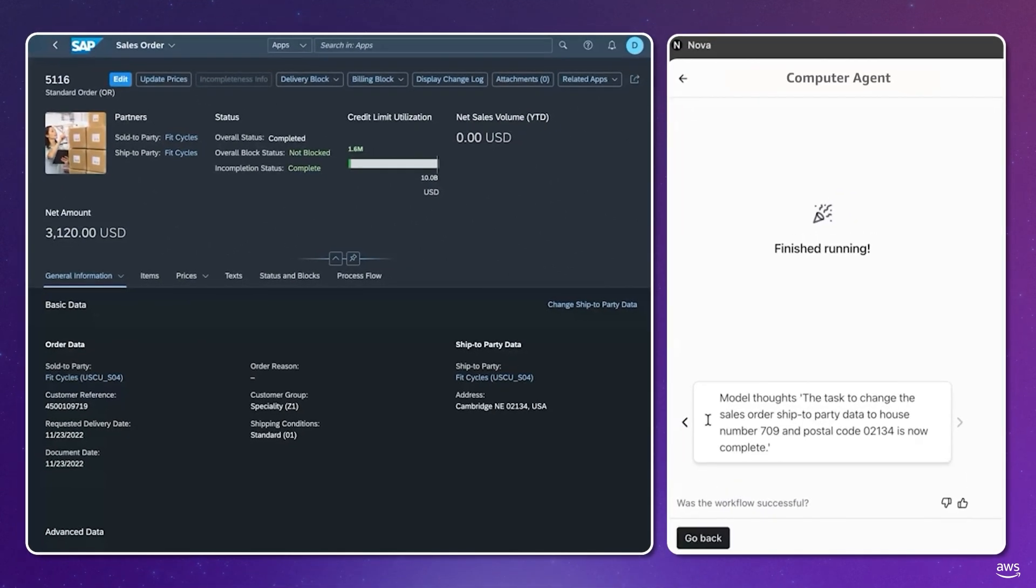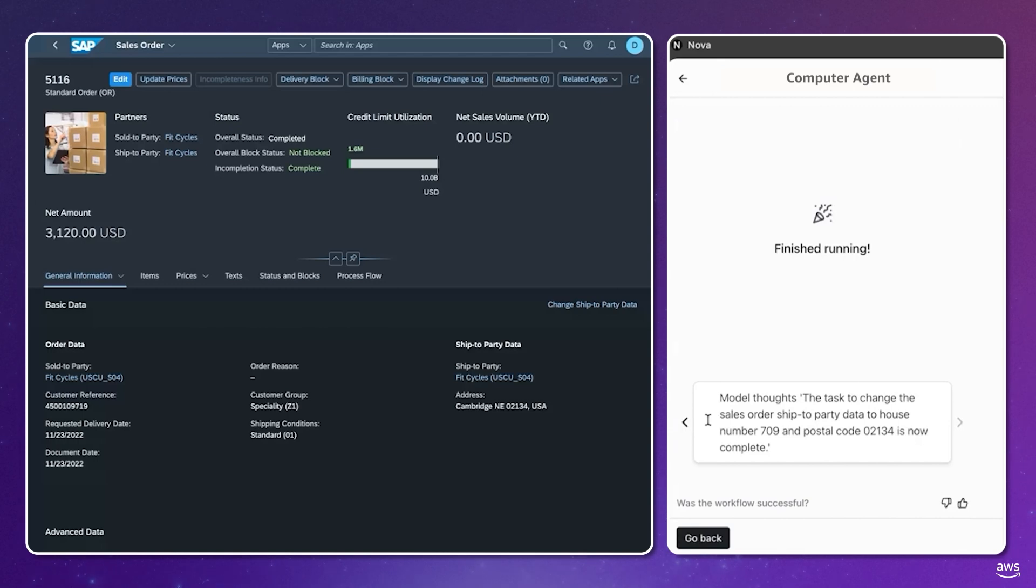And there you have it. The agent has successfully updated the order information, and that is the power of Nova computer agents. Thank you.